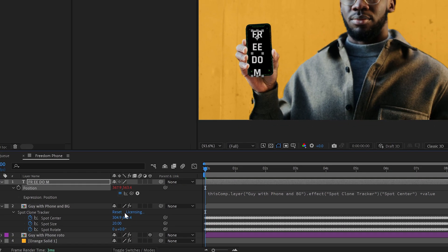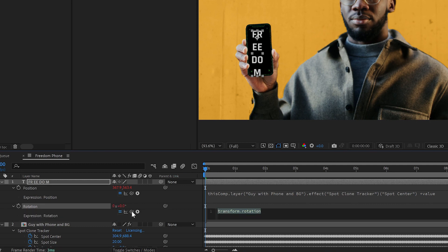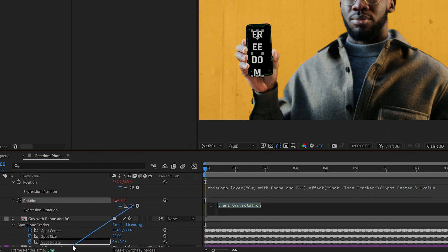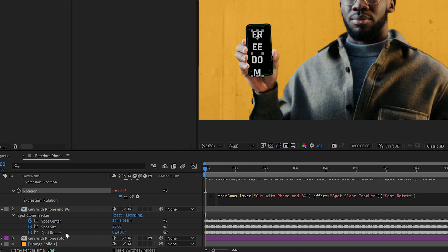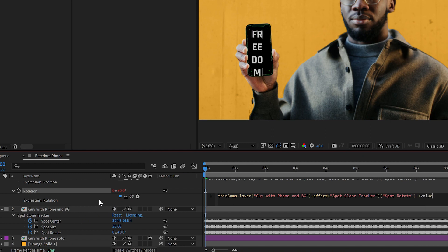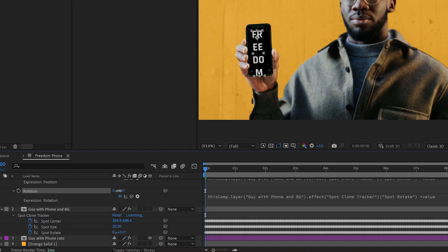Looks like it needs a bit of rotation, so we will add that rotation in there. Point to the spot, rotate plus value, and then we'll just rotate however much it needs to be rotated to work here.